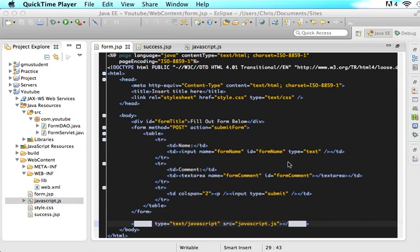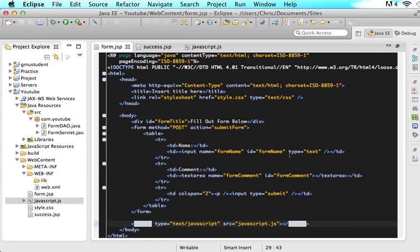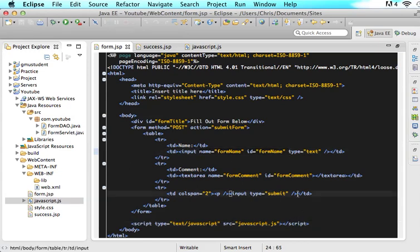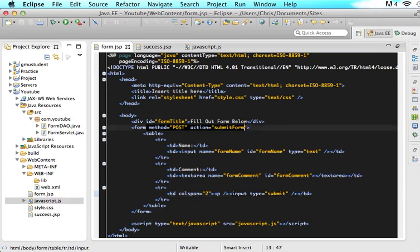In the previous tutorial I told all of you that you need to have an ID and a name for all of your fields, you need to have a submit button, and your form also needs to work. So it needs to have a method of post and it needs to go somewhere.